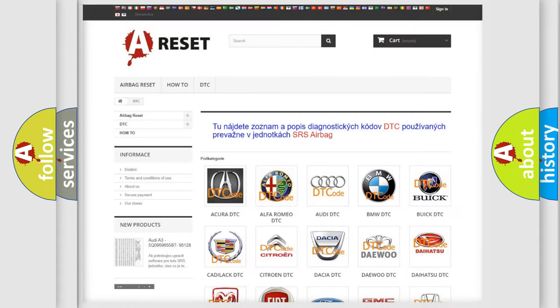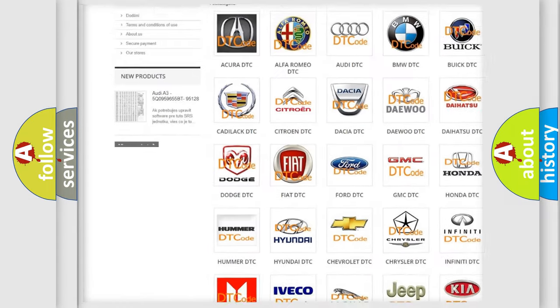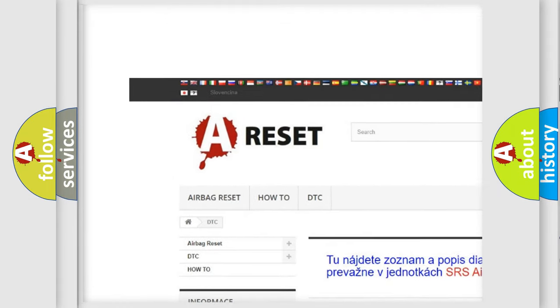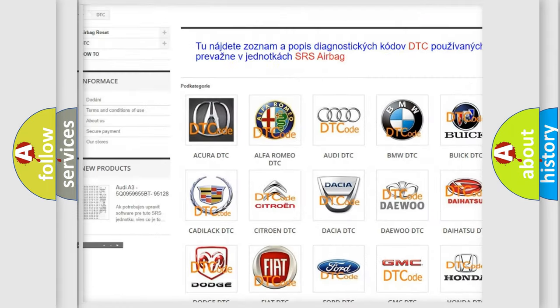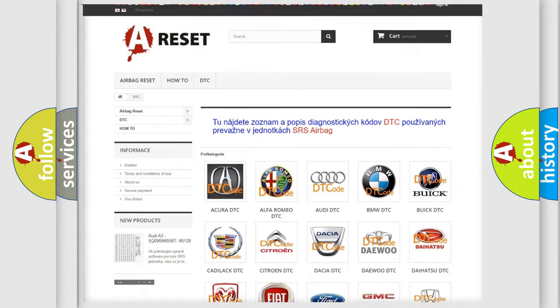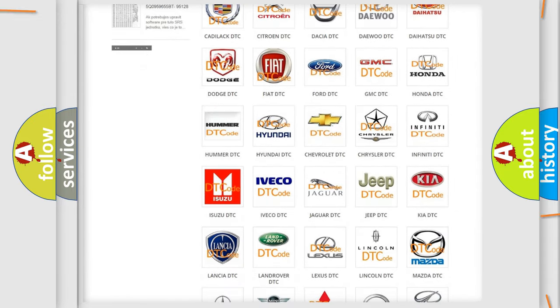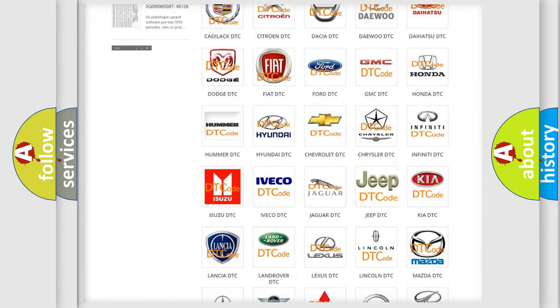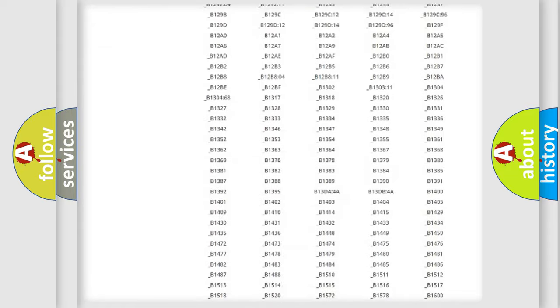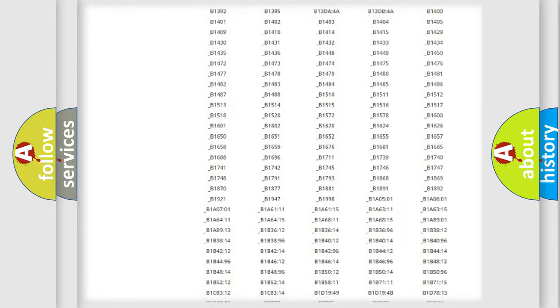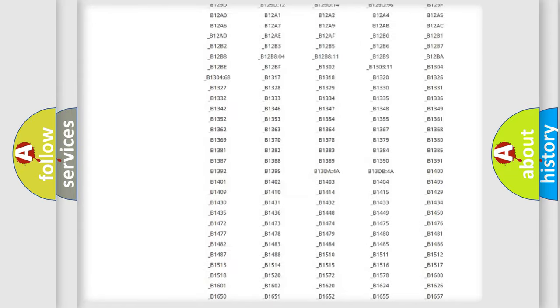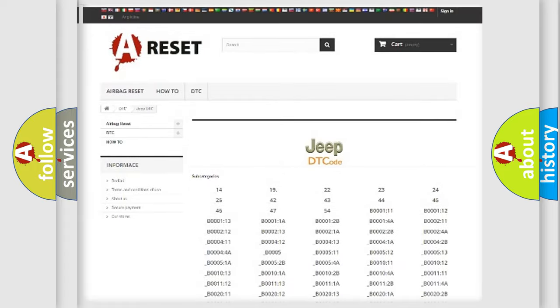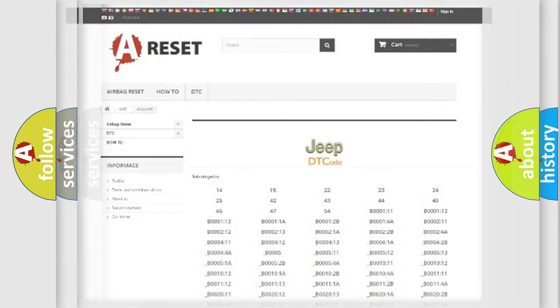Our website airbagreset.sk produces useful videos for you. You do not have to go through the OBD2 protocol anymore to know how to troubleshoot any car breakdown. You will find all the diagnostic codes that can be diagnosed in Jeep vehicles, and also many other useful things.